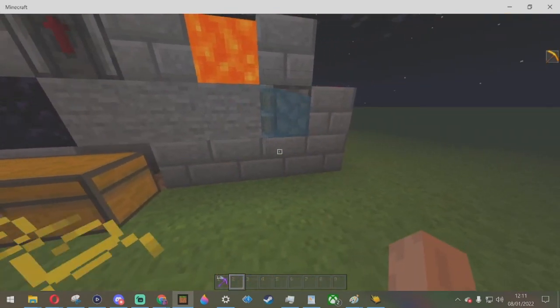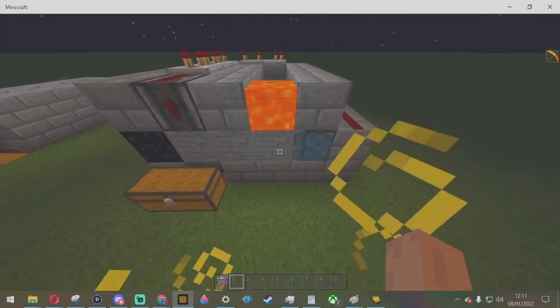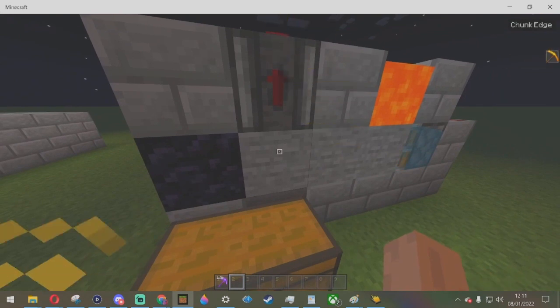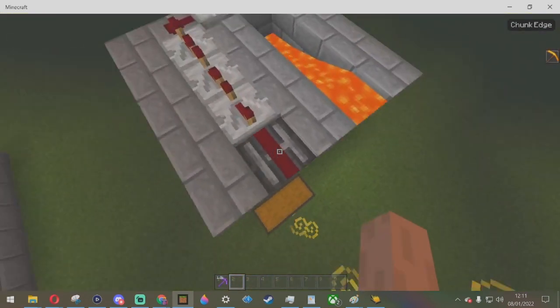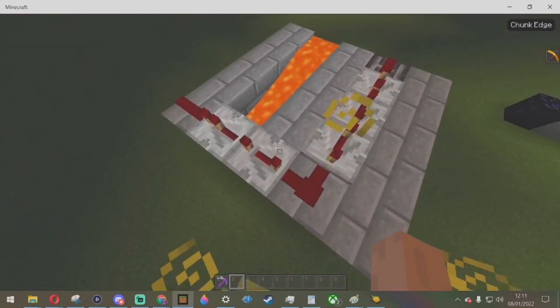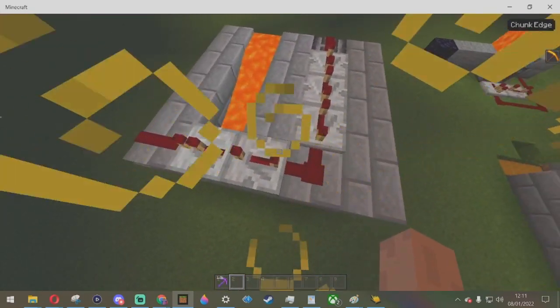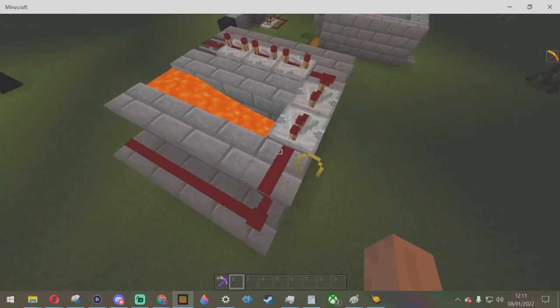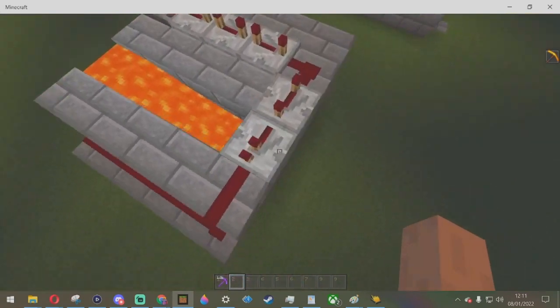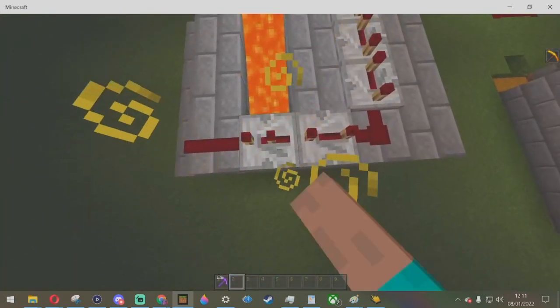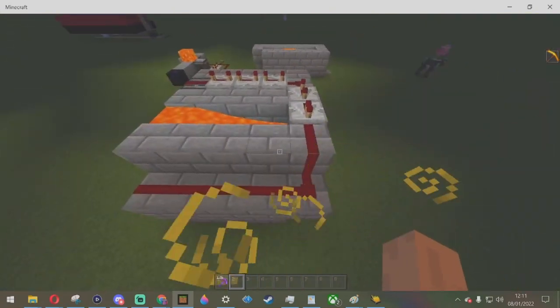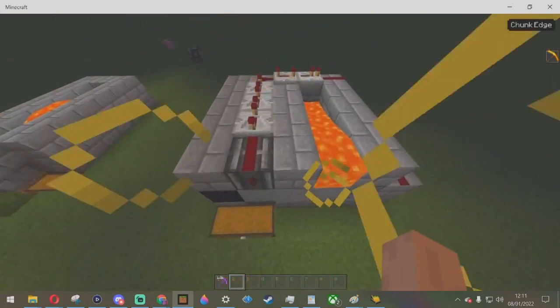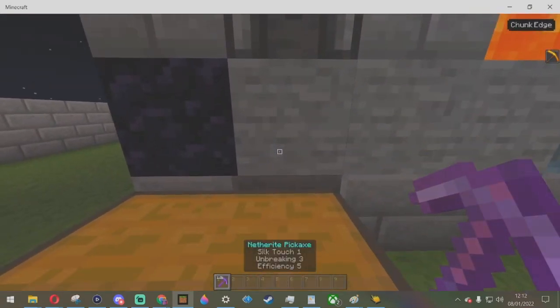What I've got is an observer here pointing at that block, then a redstone dust on top of it, then four repeaters on the four tick delay, and then one redstone repeater on one tick delay. This really does work quite well.